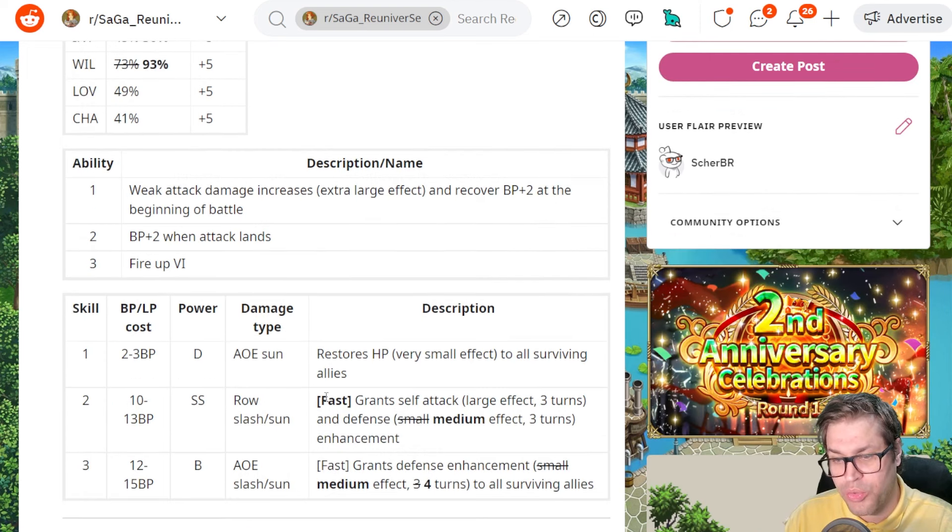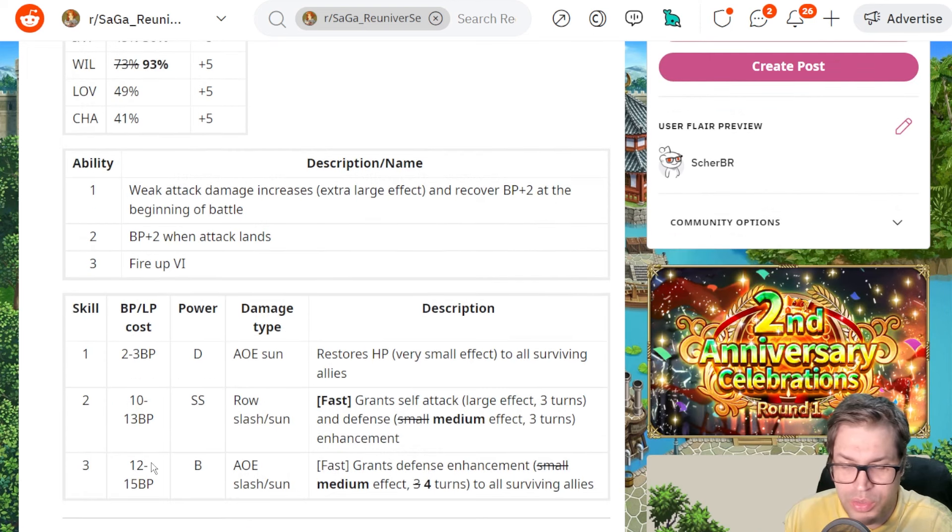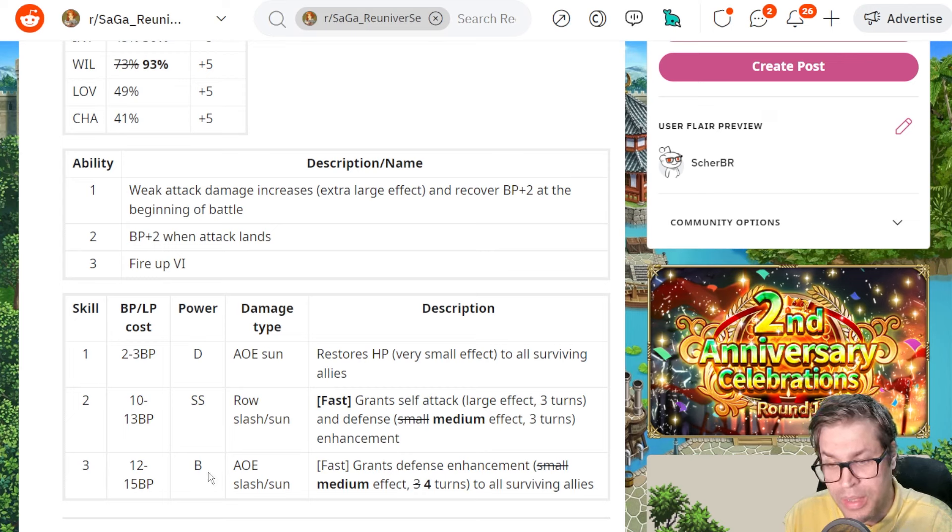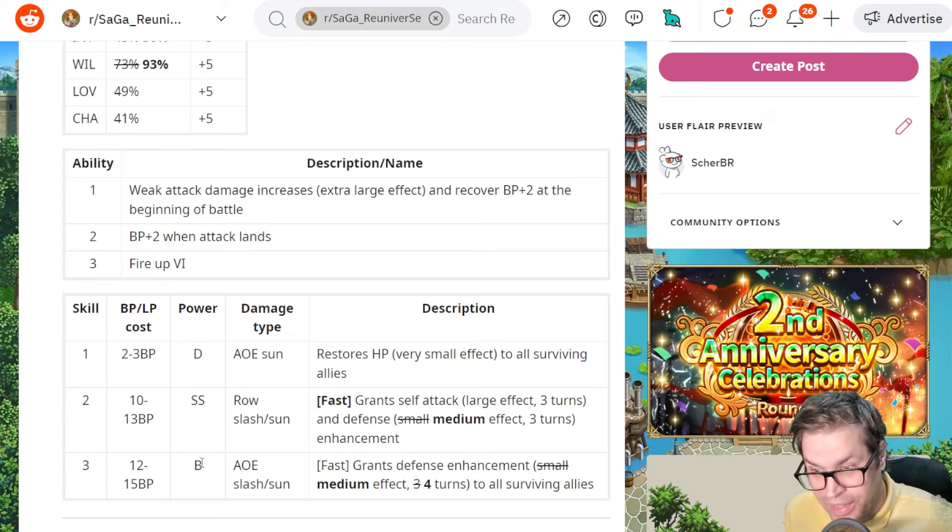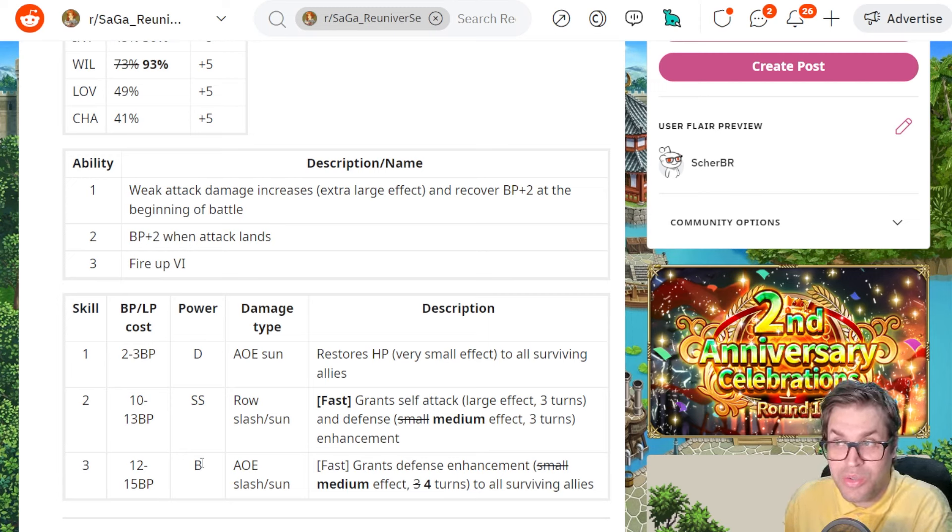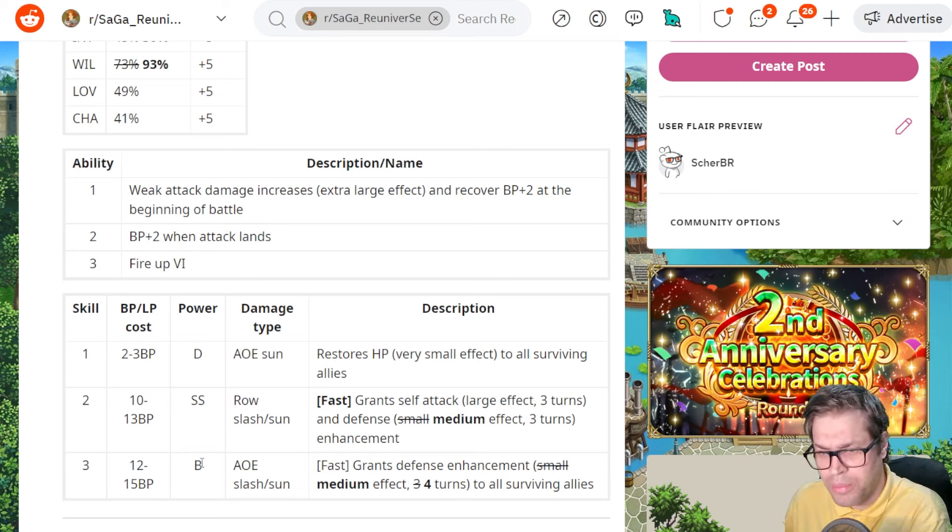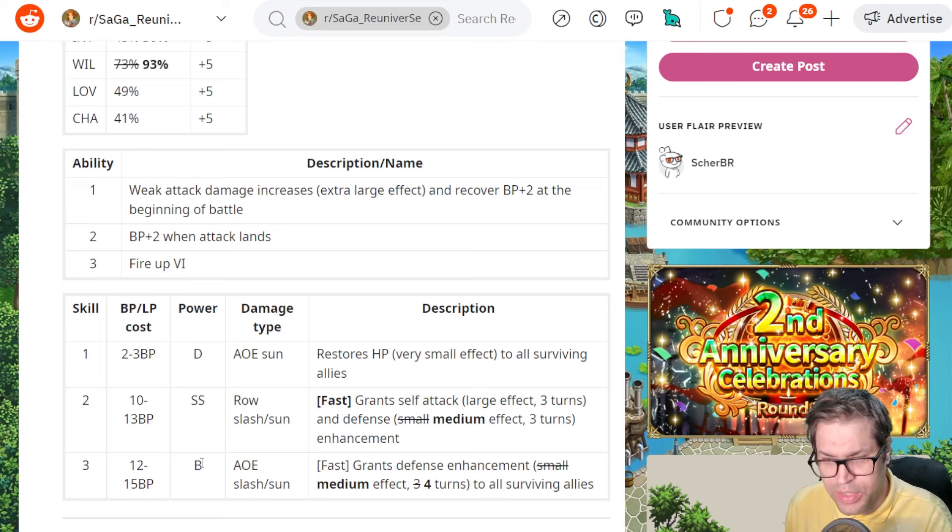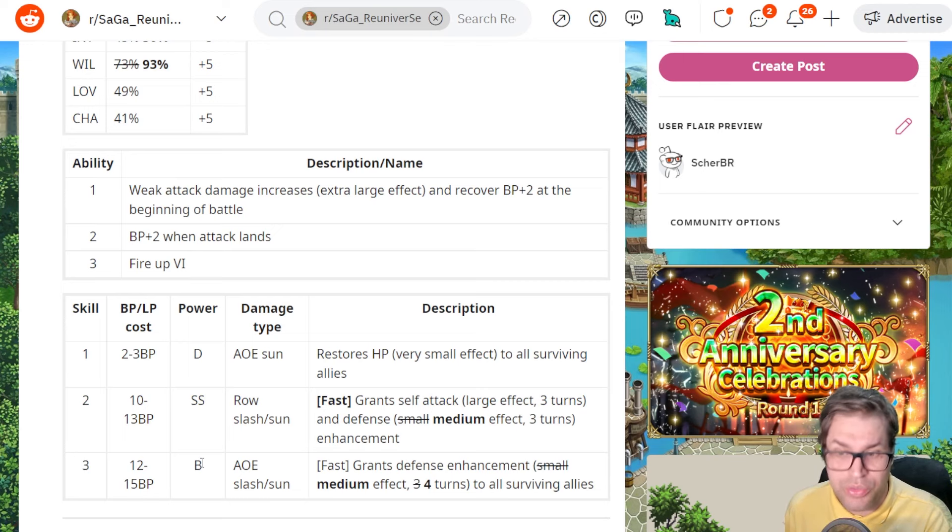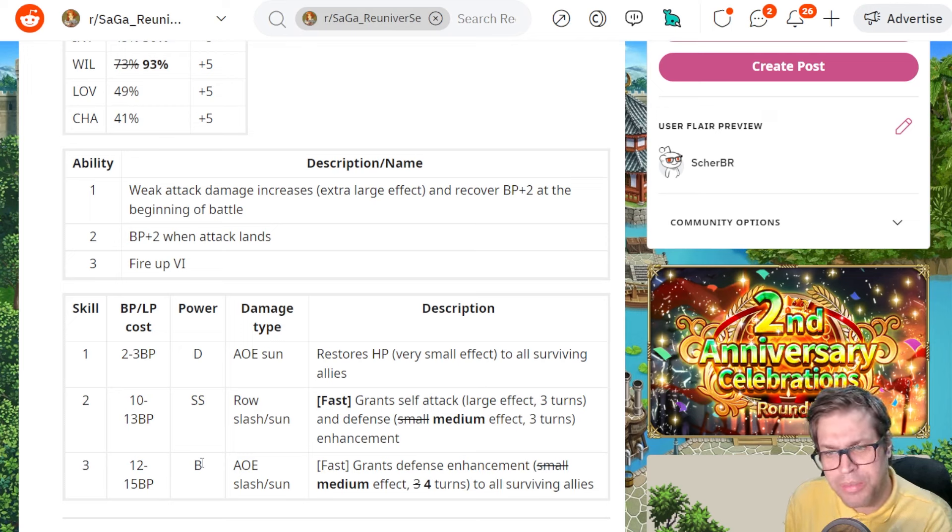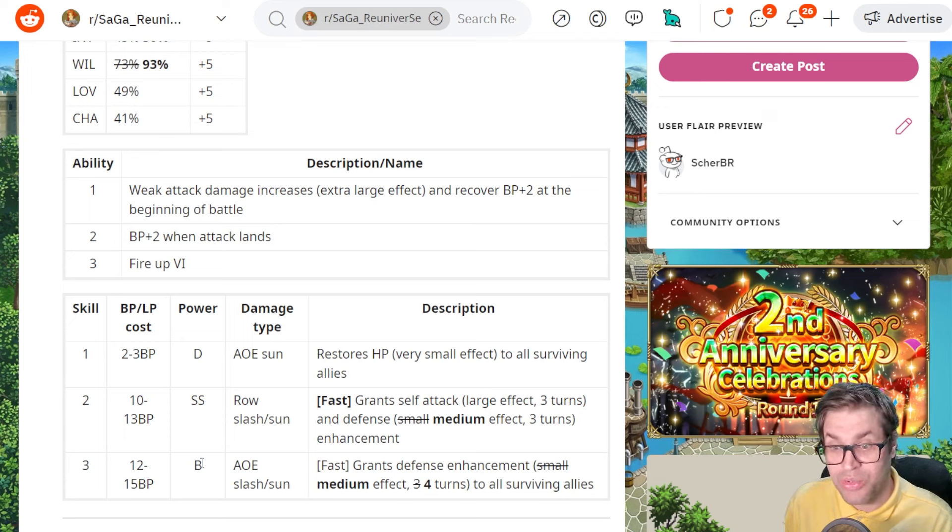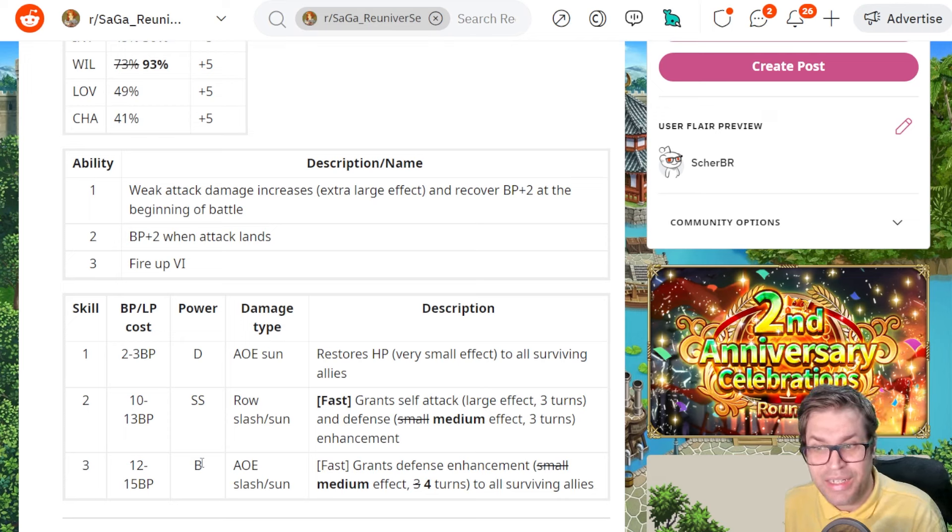She gets 2 BP when she attacks and starts with 12 because she wants to use her skill number 3 on start. It's a 12 BP AOE attack with Slash and Sun B damage that is fast and grants defense enhancement that decreases all damage by 20% to all surviving allies. This is actually amazing and she can use it from start. It will always activate before the enemy attacks.